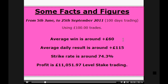The profit using level stakes — meaning we only trade the same 100-pound amount all the time — is 11,000 pounds profit. Now if you want to use our progressive staking plan, which comes into effect after you have a losing day, that is currently running at double that: 22,000 pounds profit for the 100 days.